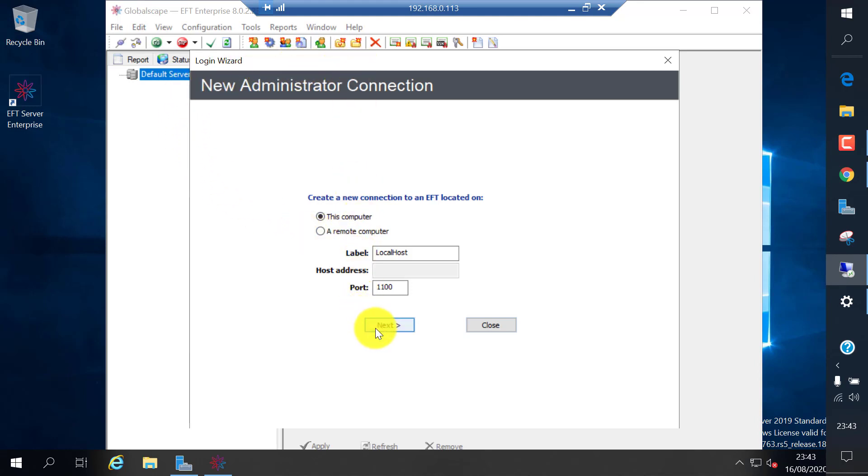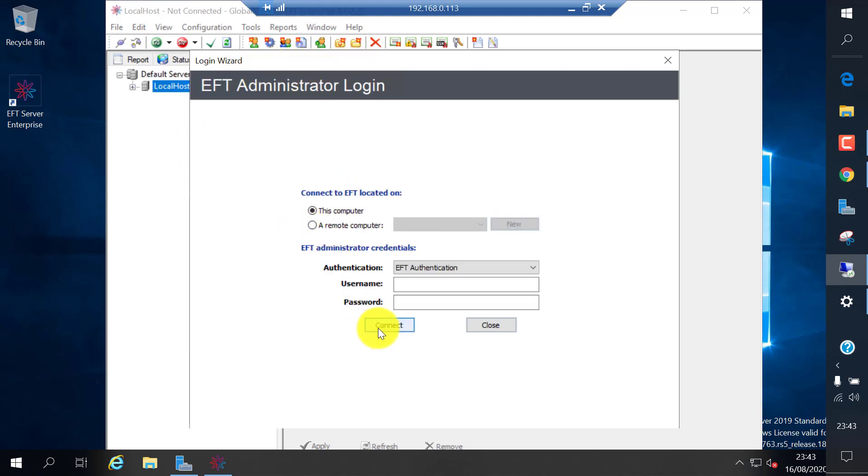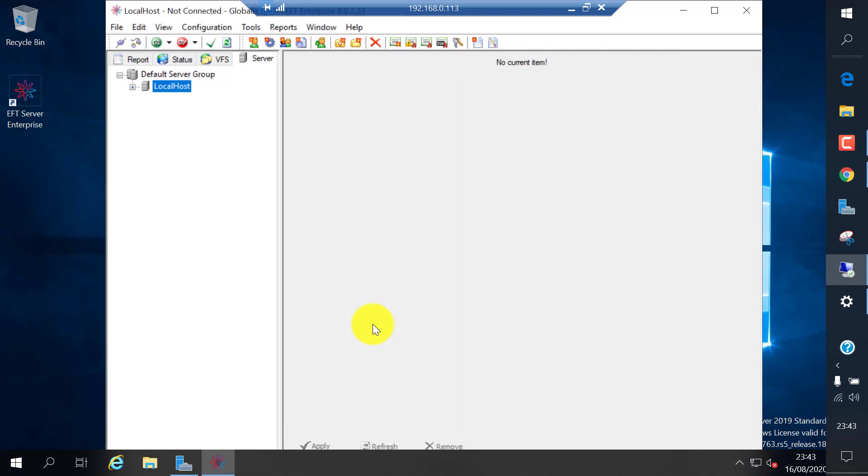Since I'm on the EFT local server, I use localhost and you need to log in with the EFT authentication, the default username and password created during the installation, which is RDAdCCadmin in my case and the password which you entered there.